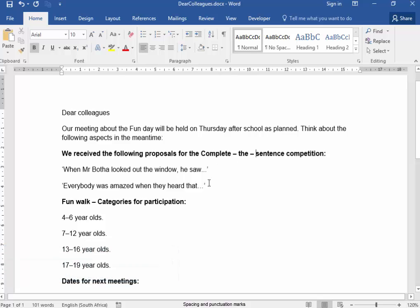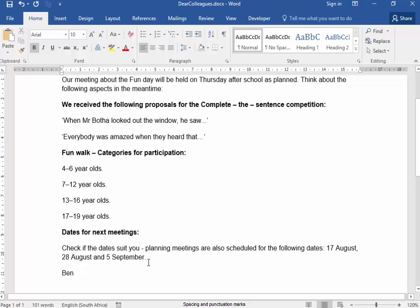Quotation marks correct. That's correct. That is correct. That is correct. That is correct. That was correct.